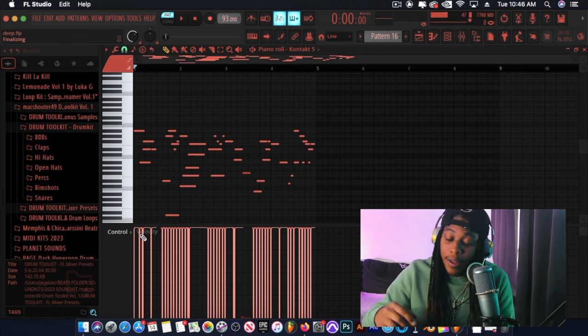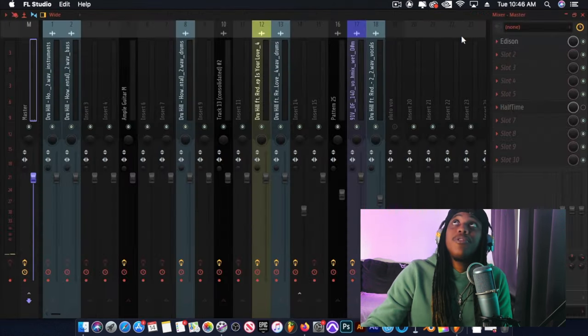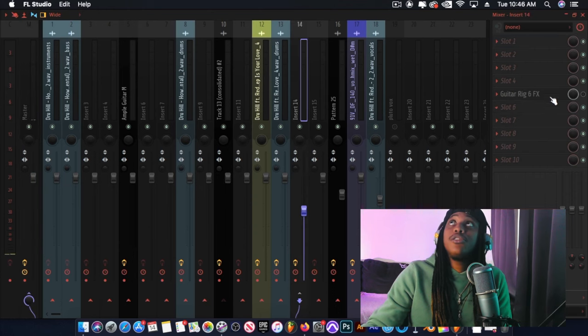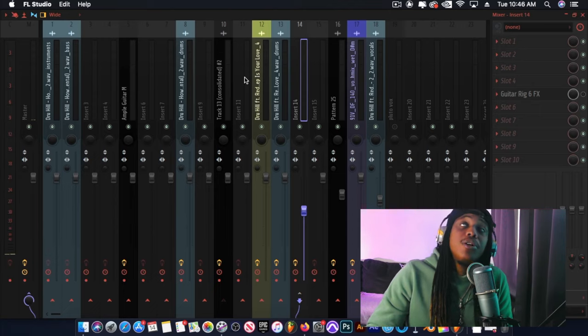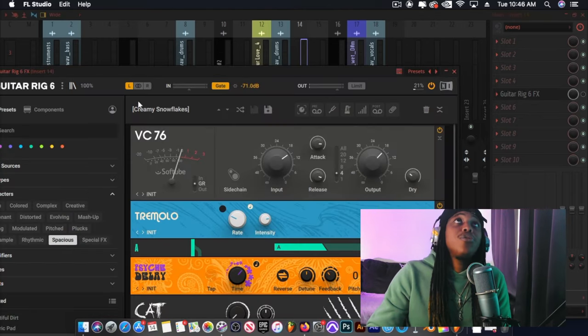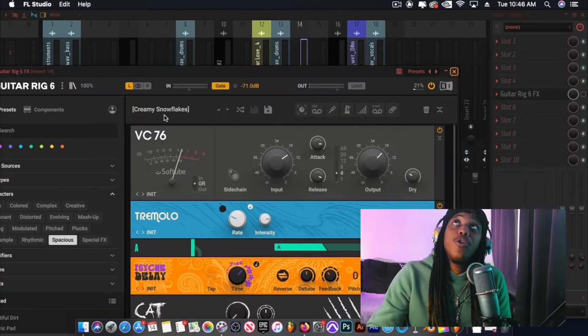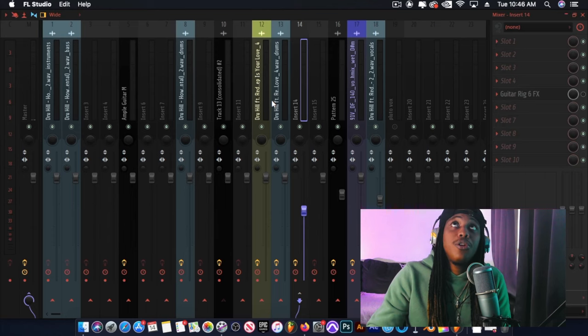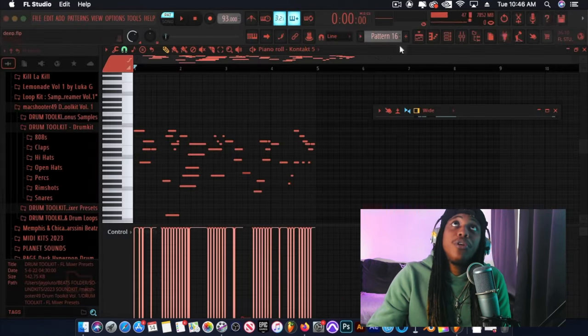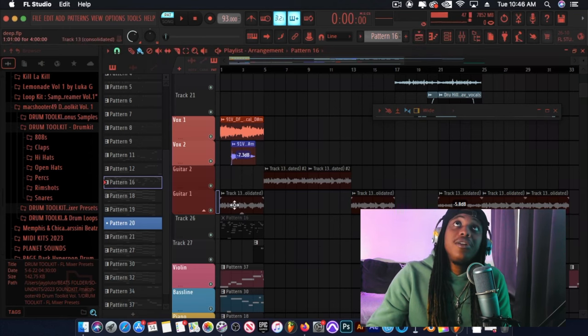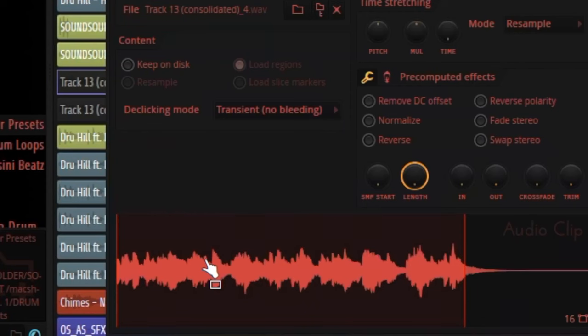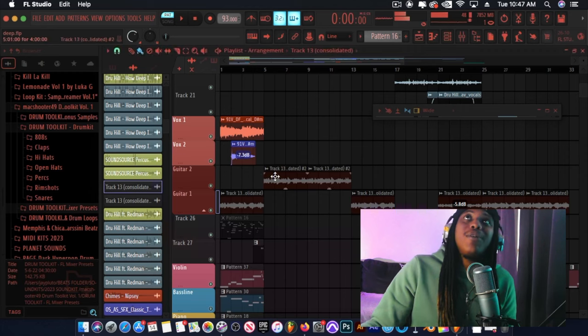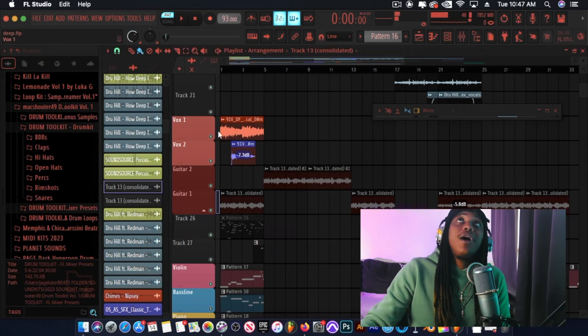So after I got that, I threw some effects on it, Guitar Rig and some reverb. Guitar Rig Creamy Snowflakes, I made some alterations to it. And I threw some Valhalla Reverb on it and I consolidated it to this sample. That sounds beautiful, that sounds beautiful if I might say so myself.